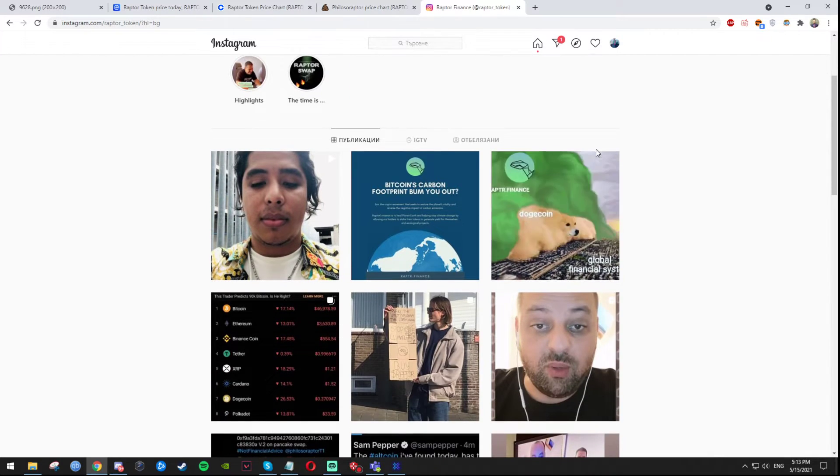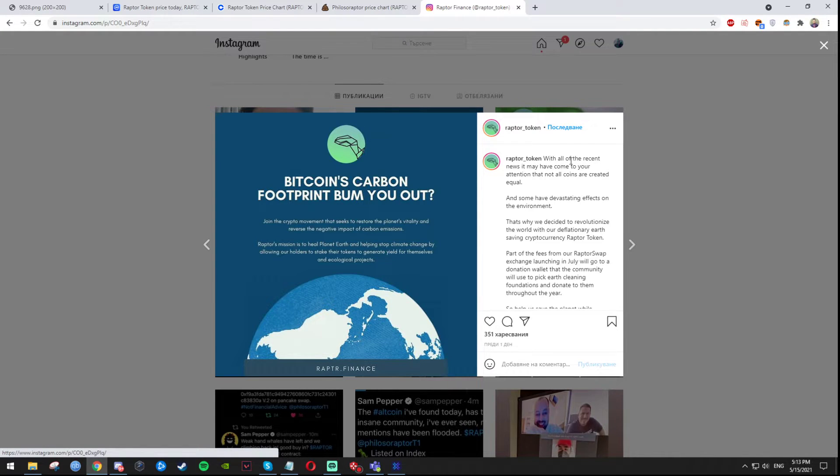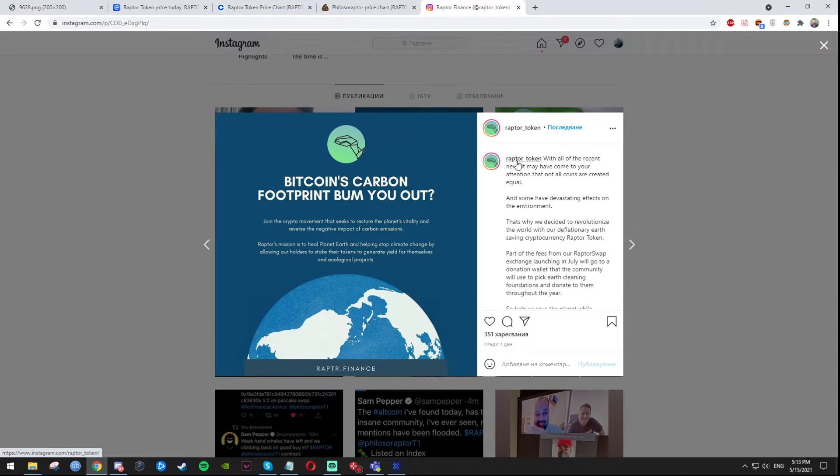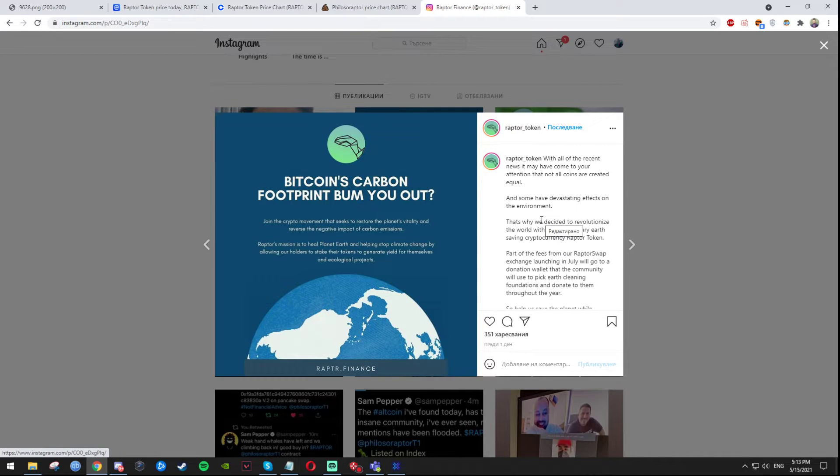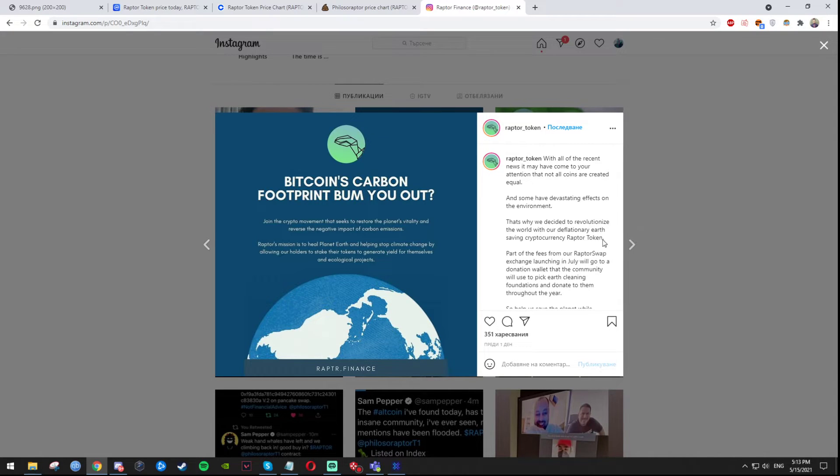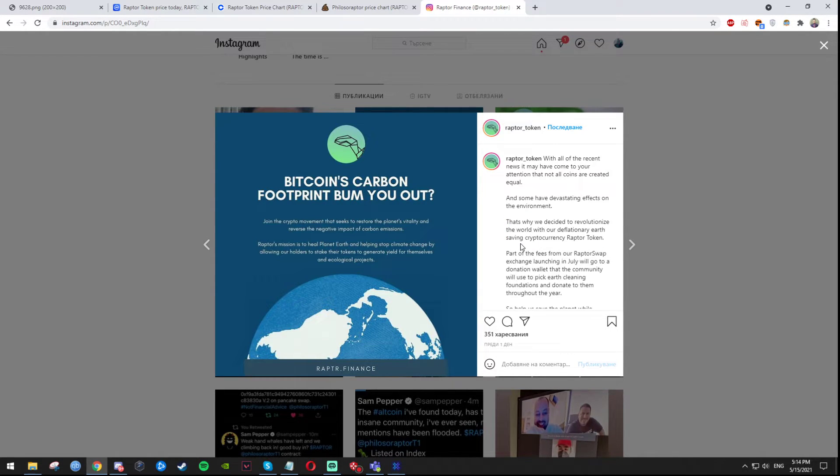Just look at this, look at their one of the most recent posts. With all of the recent news that may have come to our attention that not all coins are created equal and some have devastating effects on the environment, and that's exactly what Elon Musk talked about a couple of days ago when he decided to stop receiving Bitcoin as a payment for buying Tesla. That's why we decided to reveal, I'm sorry, revolutionize the world with our deflationary earth-saving cryptocurrency Raptor Token.